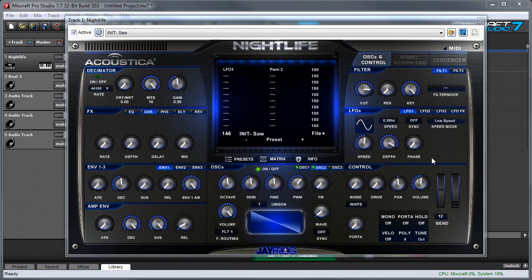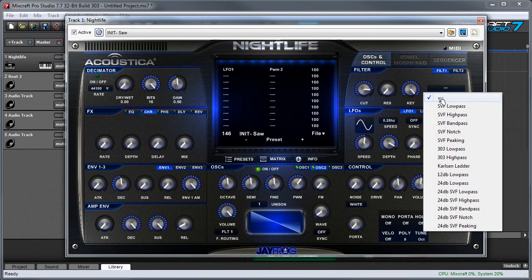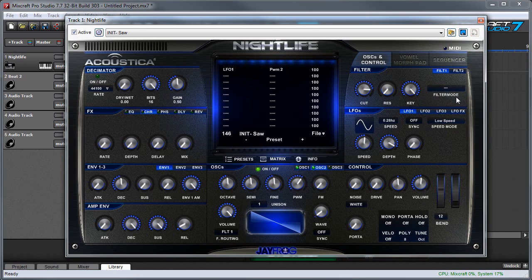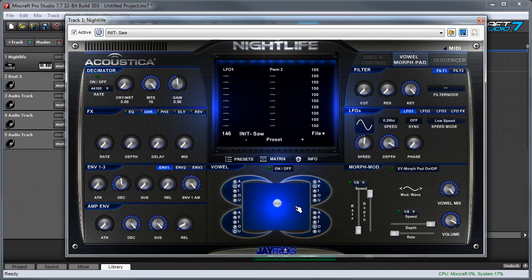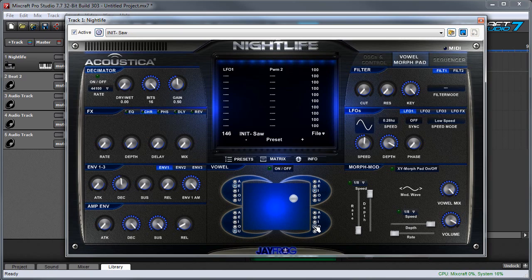Now let's talk about Nightlife's vowel morph pad. It isn't really referred to as a filter per se, but it pretty much is filtering the sound and changing the tonal color, so it's safe to call it a filter. Before I turn it on, I'm going to go to the regular filters and select no filter — it's often a good idea to bypass the regular filters because the vowel morph pad is going to take high frequencies off, so if you're already filtering highs that's probably going to make for a real dull sound. Here you can see the vowel morph pad's XY pad — there's a big dot you can move around. You select a vowel in each corner, and as I move it around it morphs between the different vowel sounds.